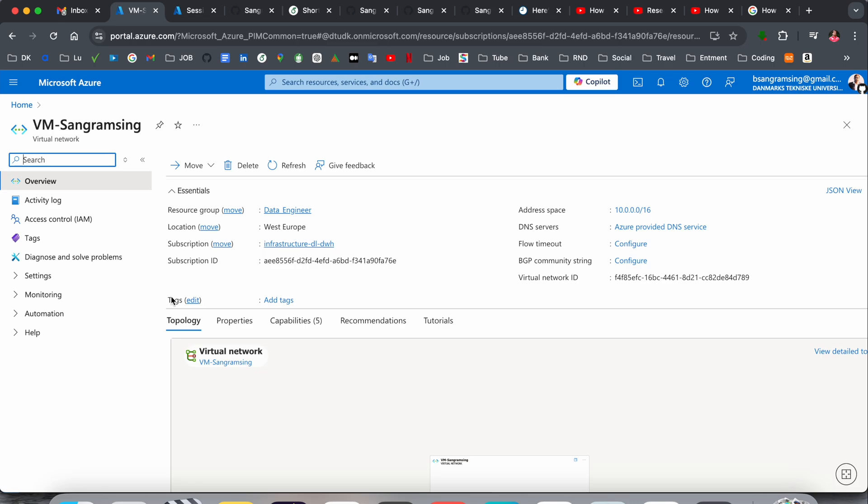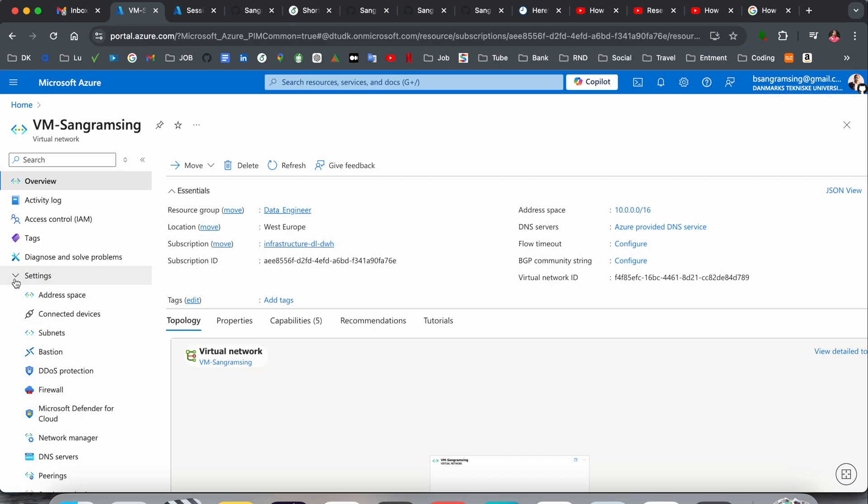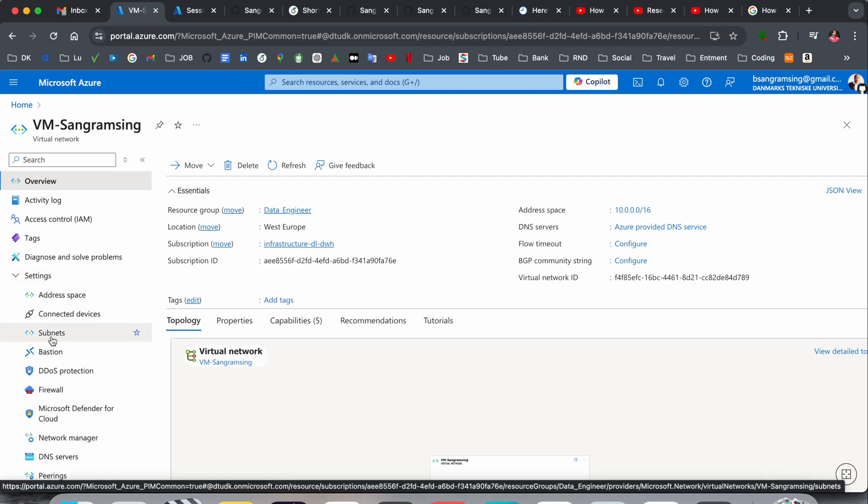If I click here in the virtual machine, this is the virtual machine and other configuration related information you can see here. On the left hand side, overview, activity log, access control, and so on are available. We just simply click here in the settings. Inside the settings, the subnet tab is available.